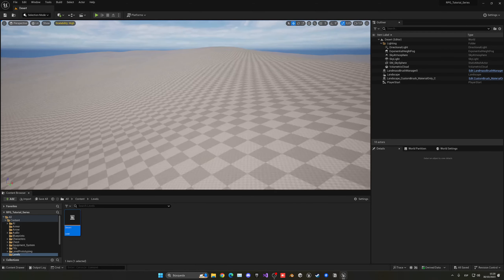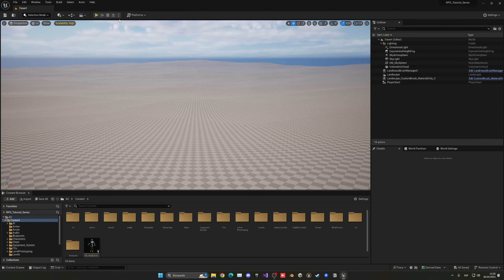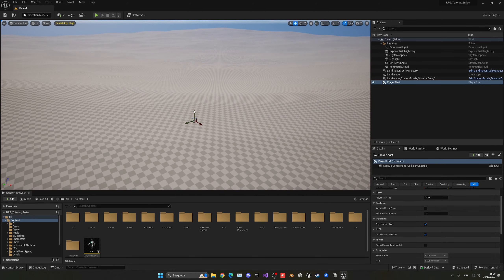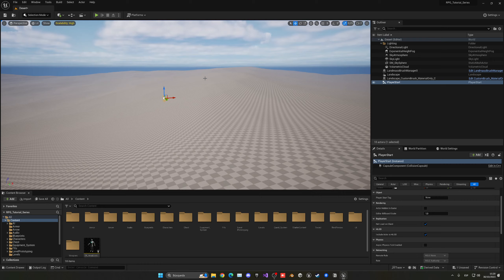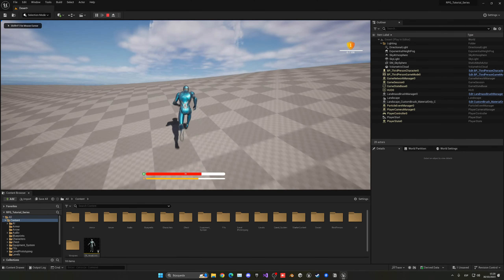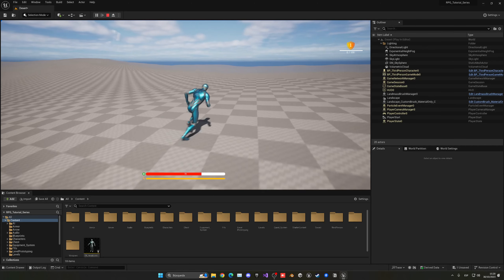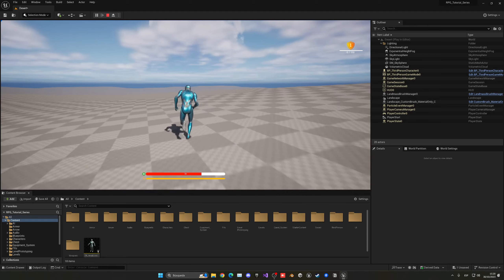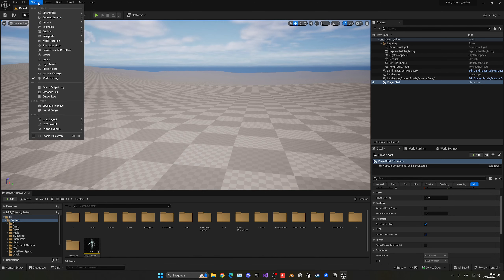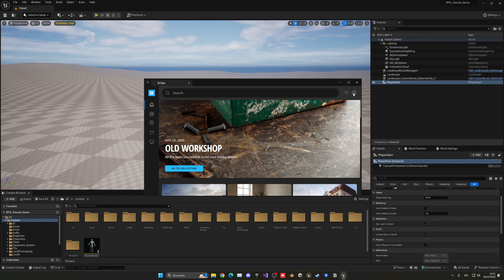Now we need to add our Megascans material. First, select the Player Start — it's currently under the map — press End to snap it to the ground. Go to Window and open Quixel Bridge to import the material. Make sure to log in with your Epic Games account. Once logged in, search for 'sand' to browse the available options.